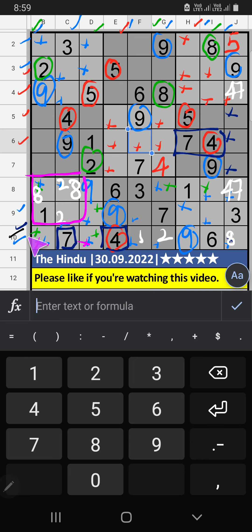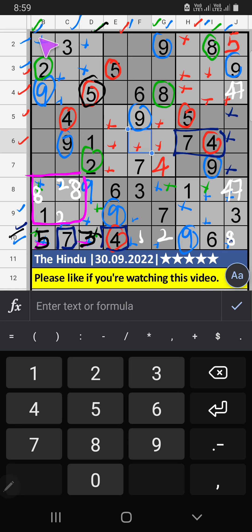Then, 10th row, 2 numbers are remaining: 3 and 5. Column D, we already have 5. So, 5 can't come in the cell. 5 is sent from here. Then, 3 is here. Column B, Column D, we have 5. So, 5 can't come in these cells. Then, 5 is sent from here.